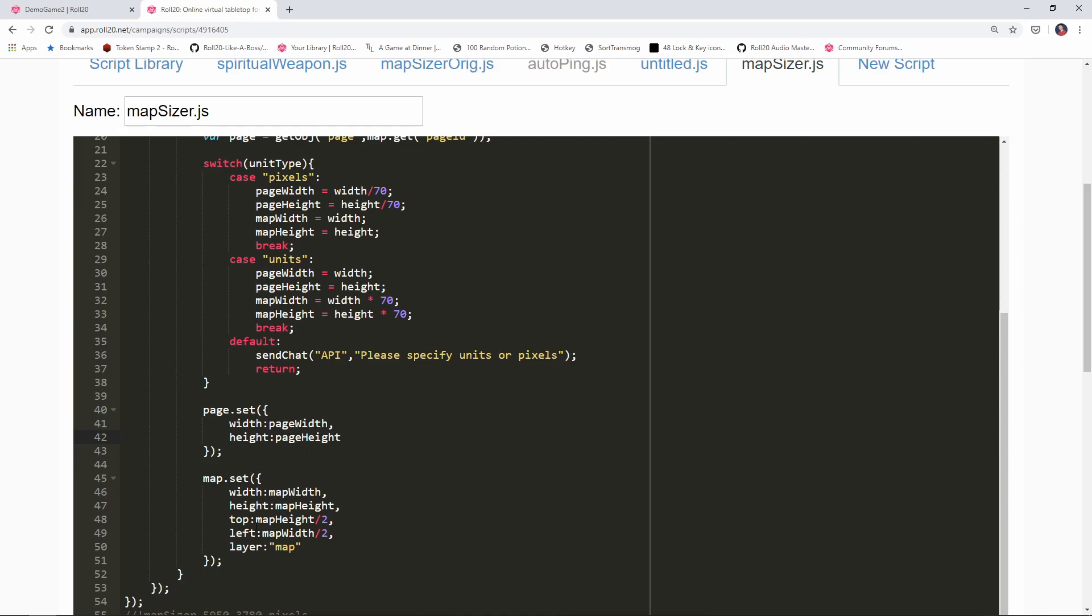The map set section here is exactly the same, we don't need to make any changes to that because we did all the various calculations up here to determine if it's going to be just the width and height in pixels or if we need to convert it from units.